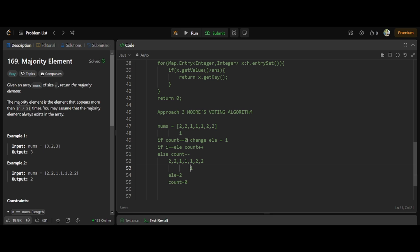Count is zero, so element changes to i, which is 1. Now i equals element (both 1), so count increases to 1. Moving forward, i is not equal to element, so count decreases back to 0. Count is zero again, so element changes to i. Then i equals element, so count increases to 1. At the end, we return the element variable, which is 2 — the correct answer. That's the Moore's Voting Algorithm.